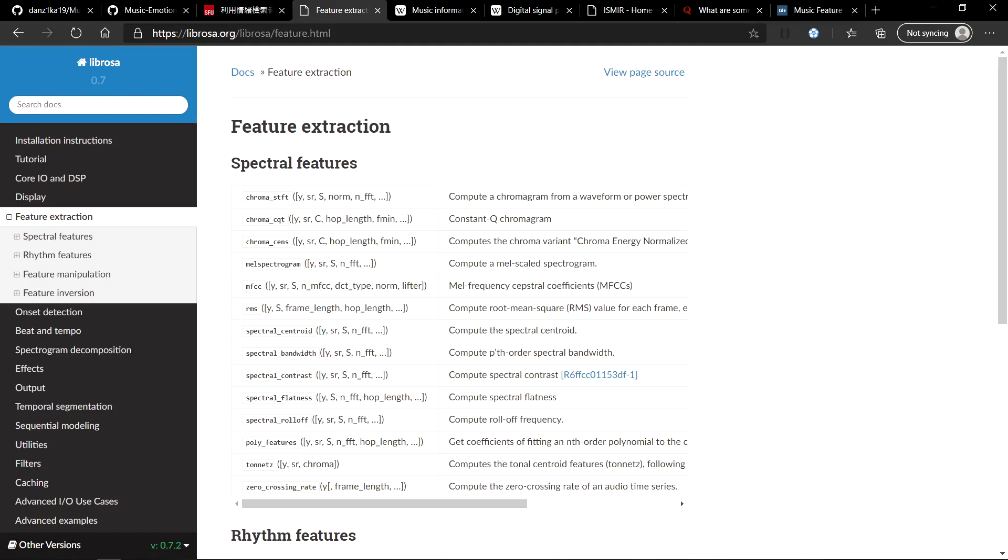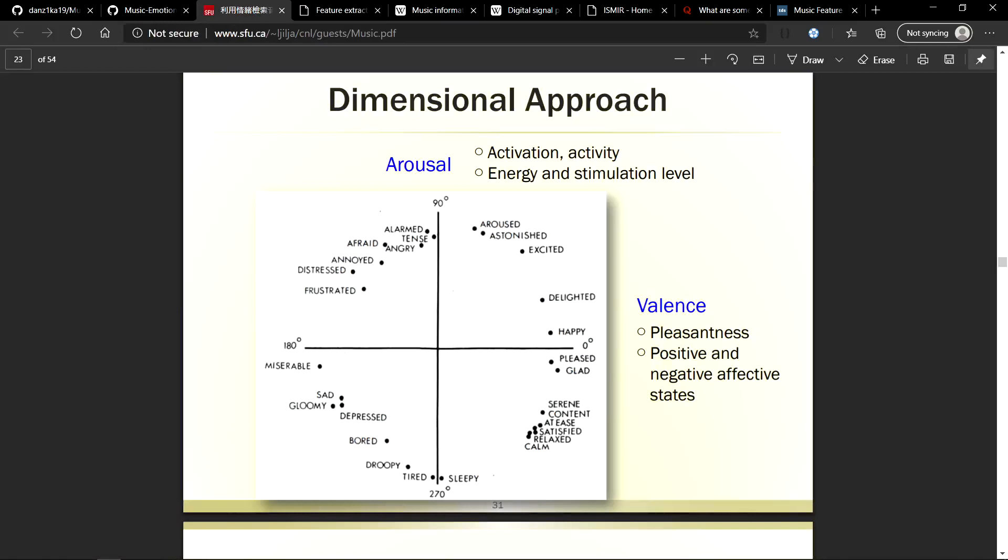I am going to link some Quora questions and Medium blogs so that they explain these functions in a better way. Back to the approaches, another approach is known as the dimensional approach or the Thayer's 2D model.